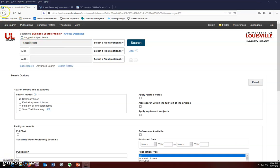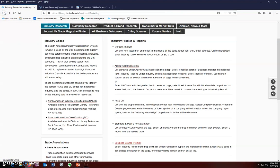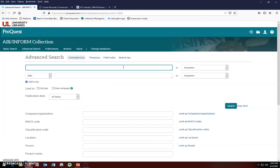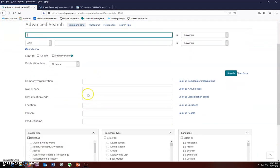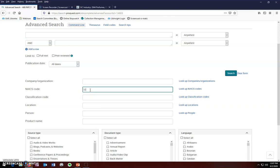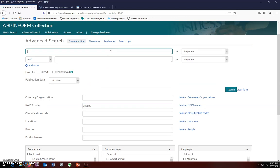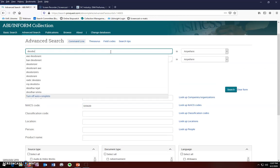If we go back to our Marketing Subject Guide, we can also look at where you would input this code when searching the ABI Inform database. Click on ABI Inform and you will see a search box for NAICS codes in the middle of the screen. Again, input it there and use the keyword search boxes at the top to combine it with the keyword to narrow your search.